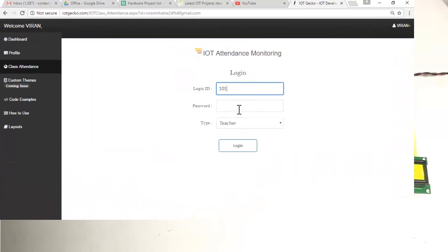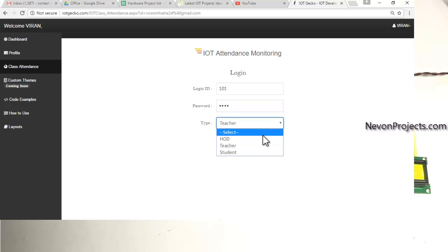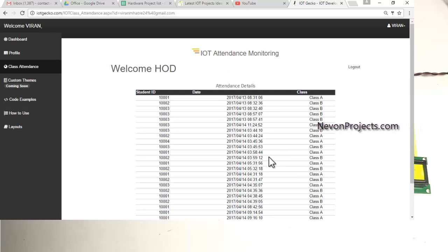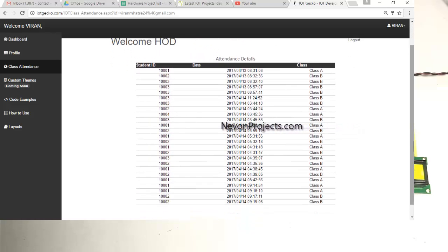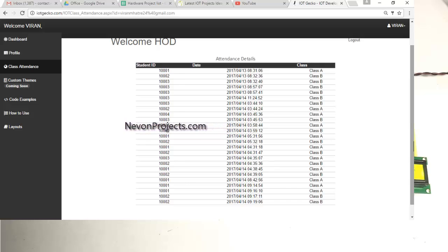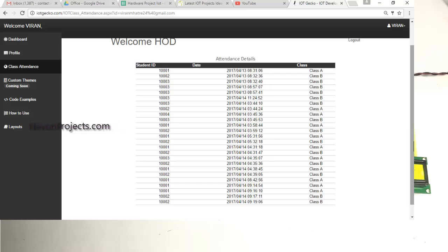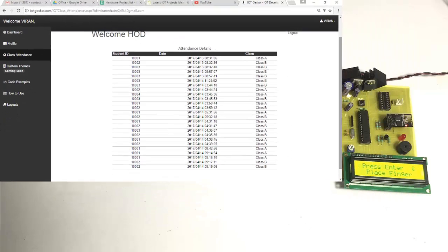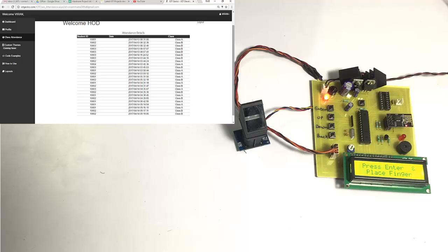The HOD — Head of Department — can view the attendance sheets of both classes. All students who have been registered from Class A and Class B are chronologically placed in a single table, with the date and time stamp of when they gave attendance. This is a very useful system for teachers, students, and the HOD, providing live information and proving beneficial for tracking students for school and college authorities.